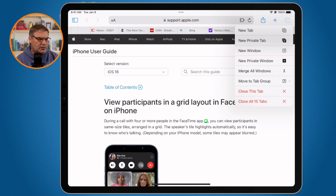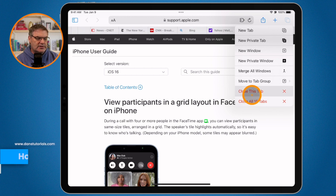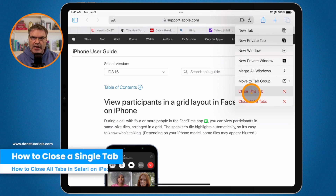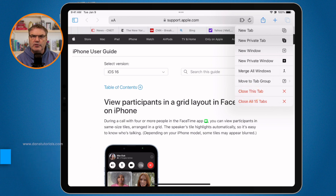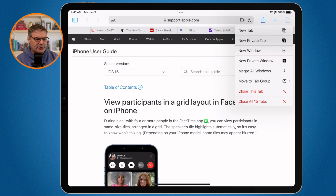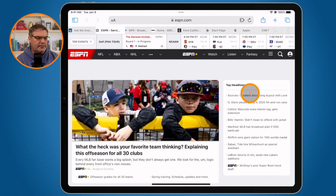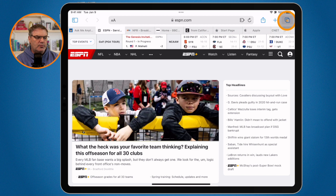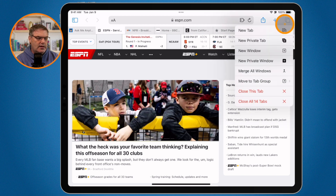This is going to close all of the tabs, including the tab that I am on. Now, I can also just close this single tab. When I do that, it's going to close this one tab and keep all the other ones open, so I'll end up with 14 tabs. And now when I long press on this, you're going to see that I now have 14 tabs.